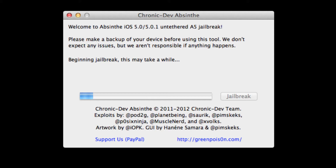After you download it, you're going to extract it, and then click on the icon for Absinthe and open it up. Make sure your iPad or iPhone is hooked up to the computer, and then wait a few minutes before you click the jailbreak button on Absinthe.